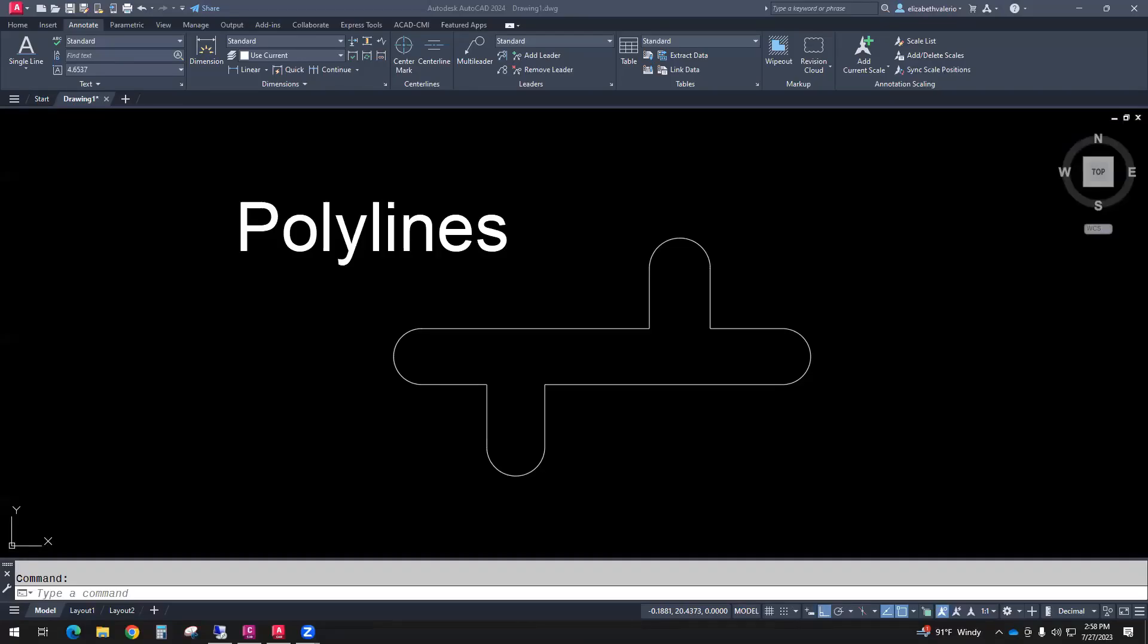In this video, you'll be watching an excerpt from our AutoCAD Level 1 class. The topic I'll be covering is polylines.